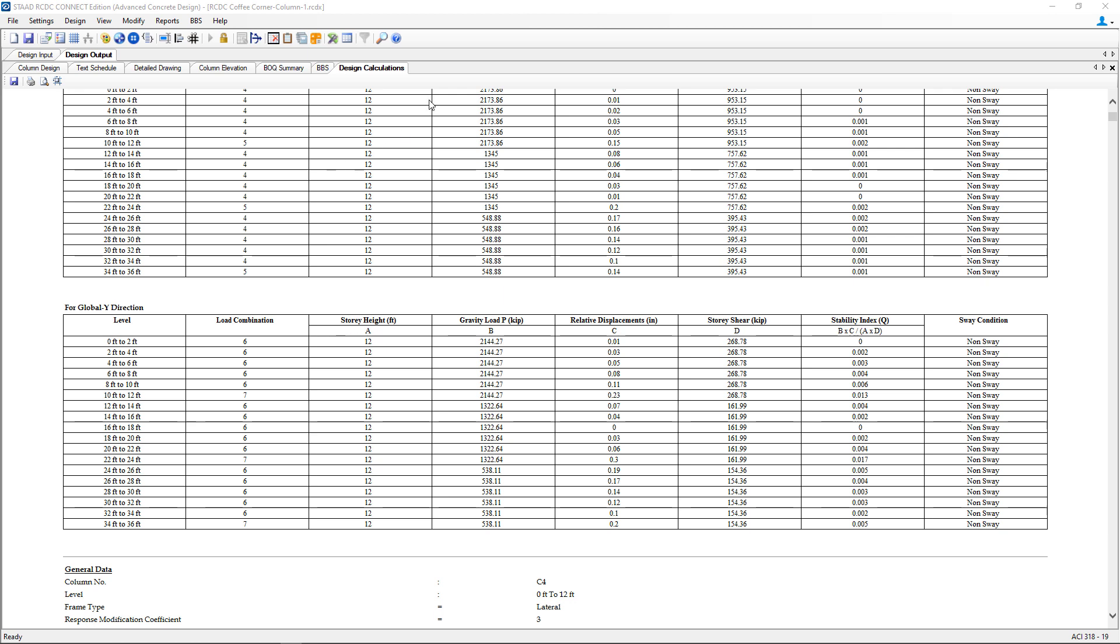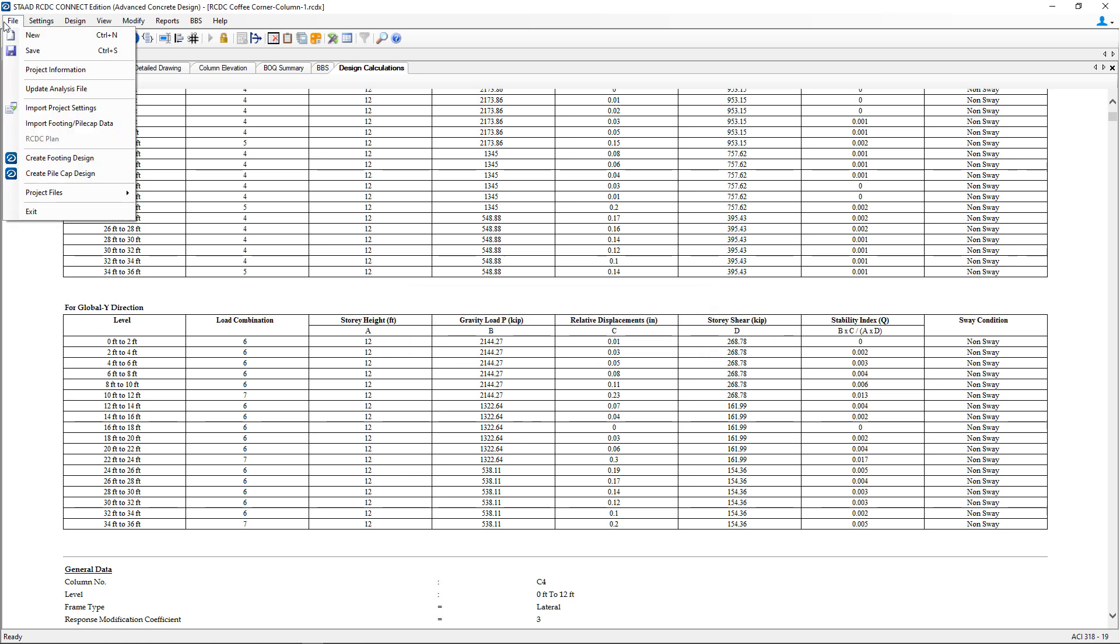At this point this concludes our process for designing concrete columns and concrete shear walls in STAAD Advanced Concrete Design. If we're satisfied with our results we can click on the save icon and then exit our STAAD Advanced Concrete Design model.